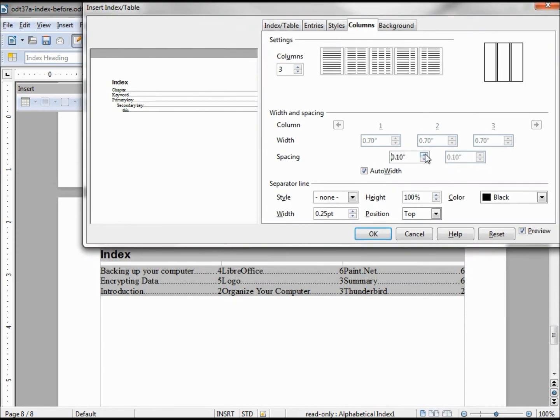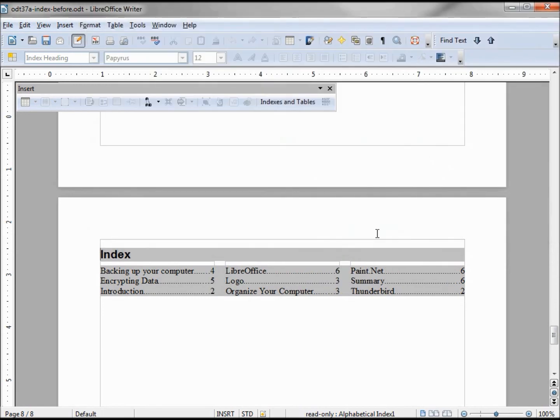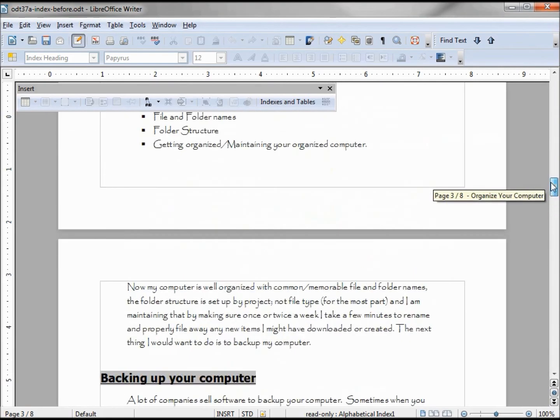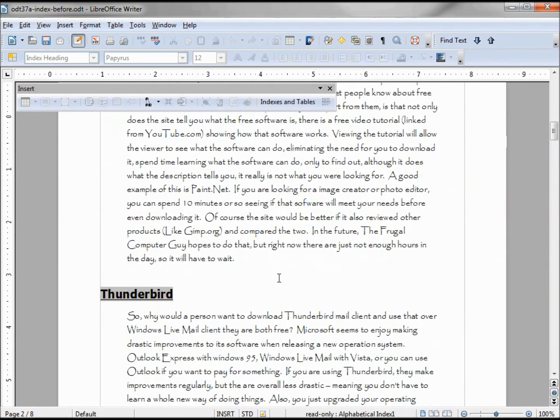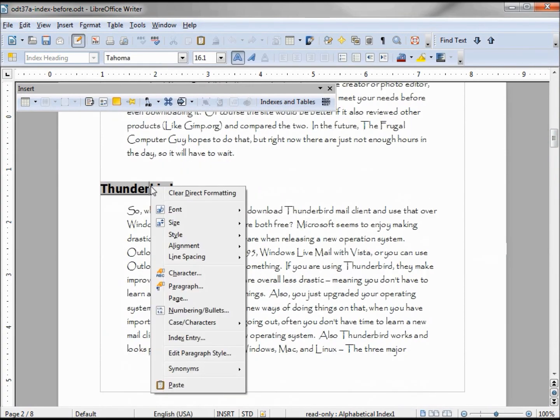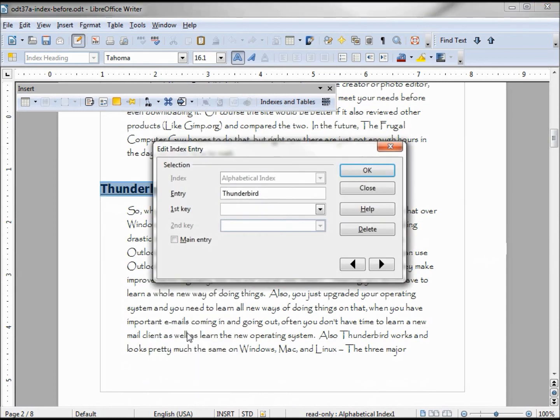We'll make it 20. That looks pretty good. Now I want to show how to delete an item from the index. We're going to go up to Thunderbird, right-click on it, Index Entry, and we'll click Delete.